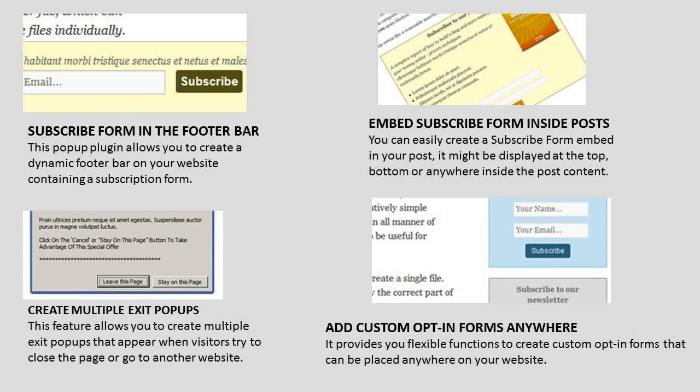Subscribe Form in the Footer Bar. This pop-up plugin allows you to create a dynamic footer bar on your website containing a subscription form.